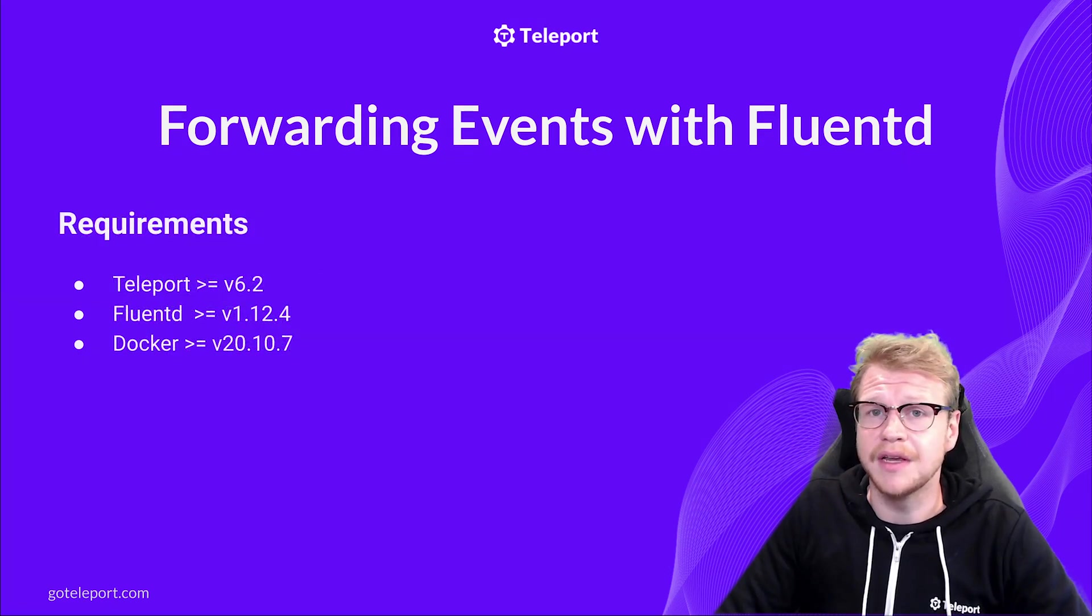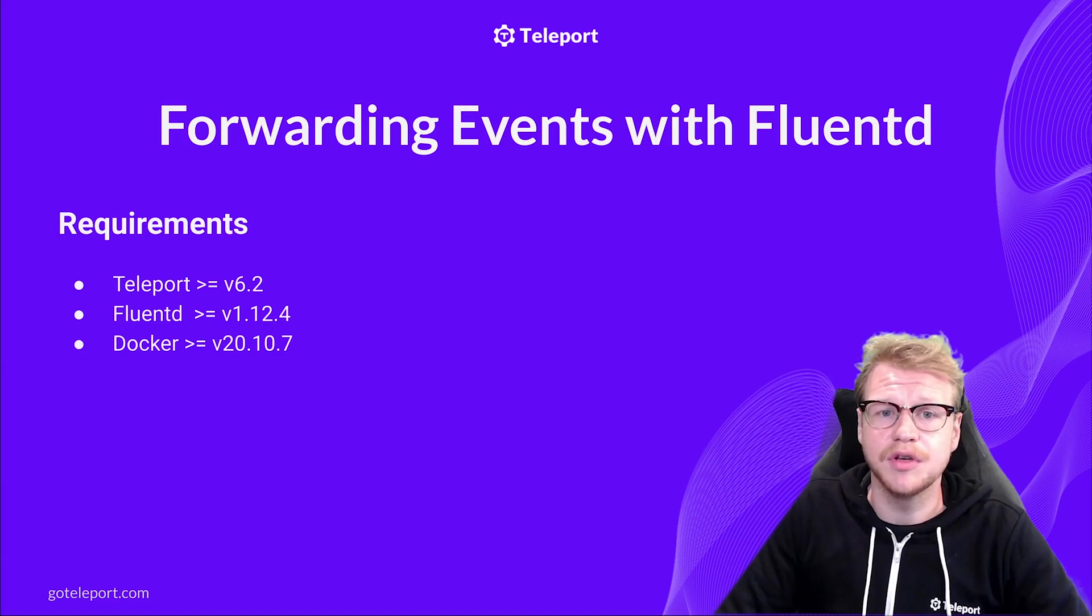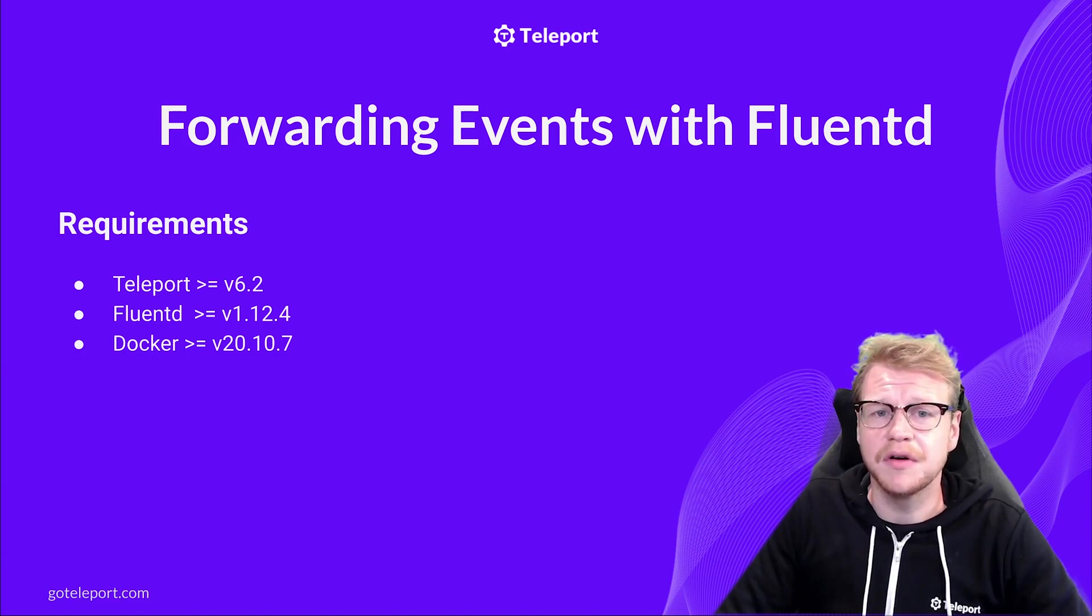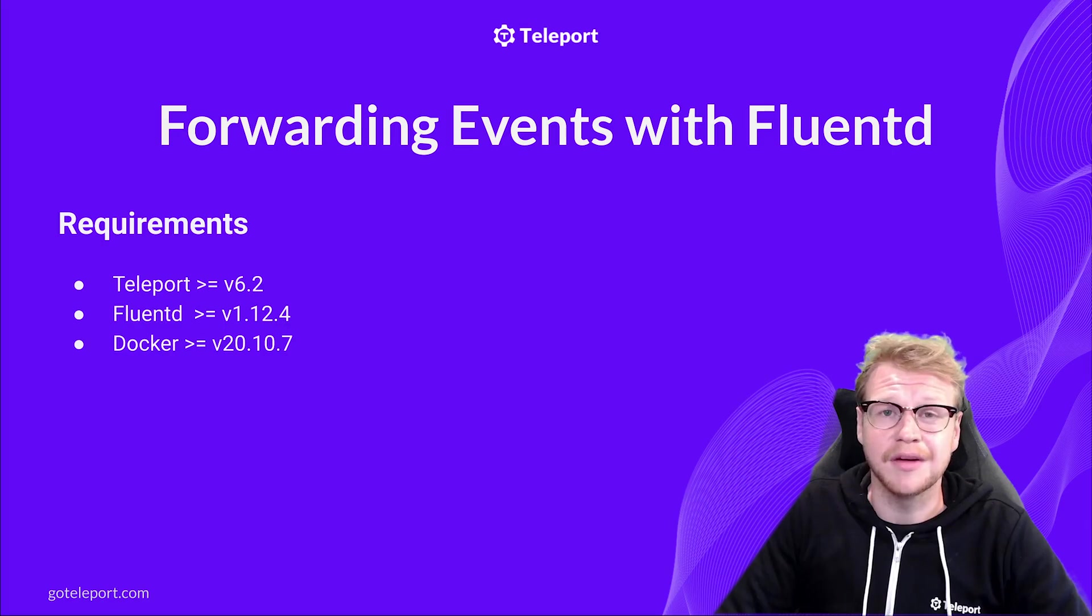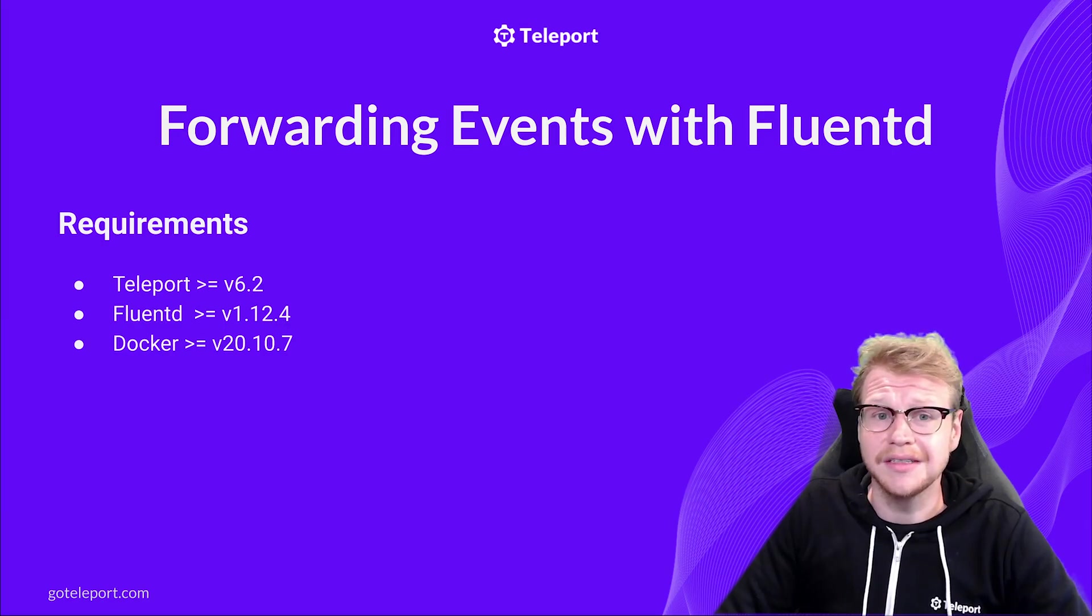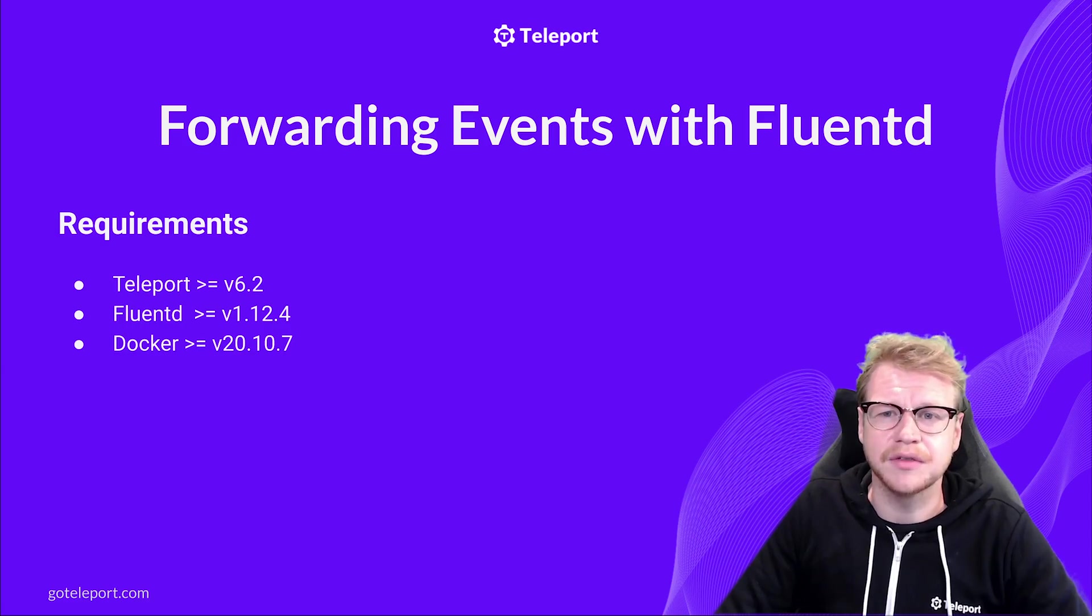There's a few things you'll need to get started. You'll need Teleport version 6.2 or newer. I'll be using the cloud hosted version but this will work just fine in the self-hosted community and enterprise editions too. I'll also be using Docker to spin up Fluentd, Elasticsearch and Kibana so make sure you've got that installed if you want to follow along with me.